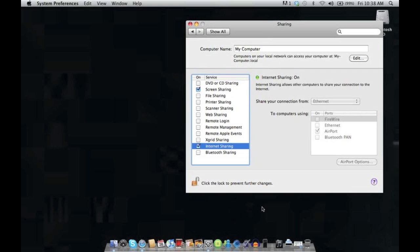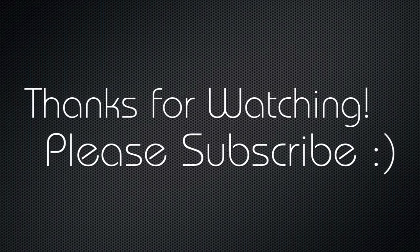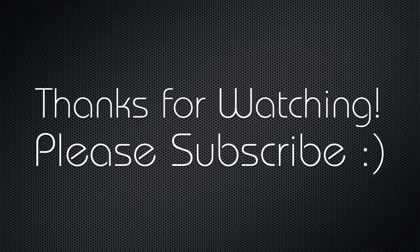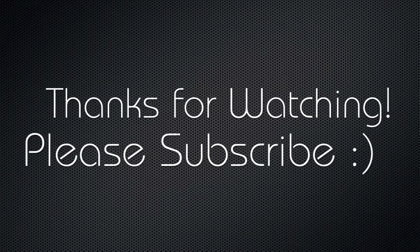I hope this will work for you and that you can use it as a wireless router because it sure comes in handy for me. Anyway, thanks for watching. Bye!